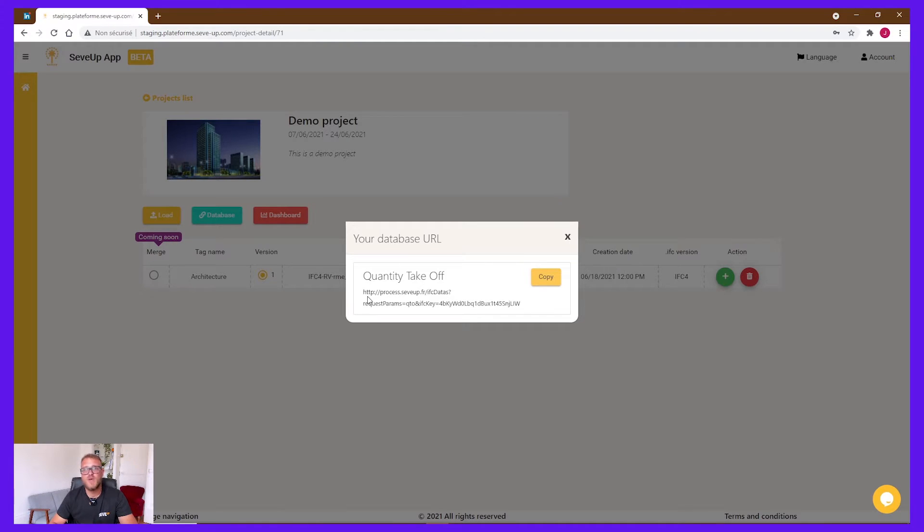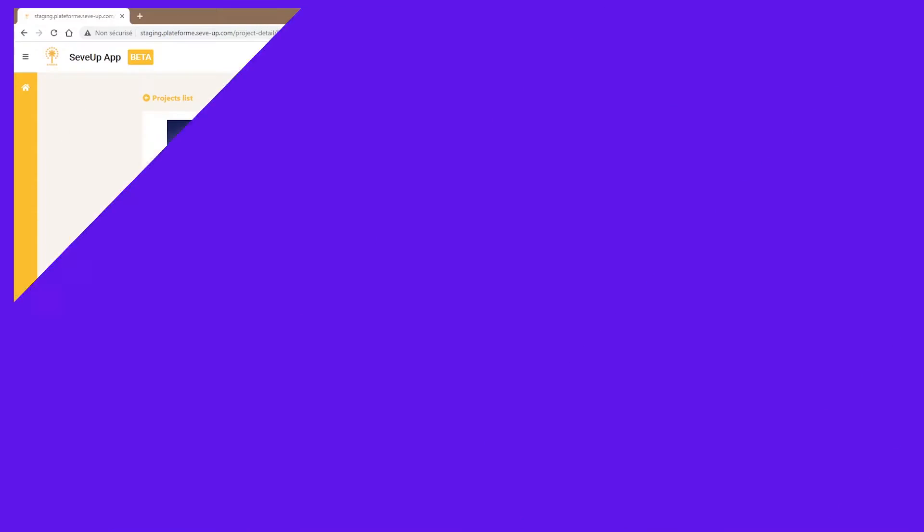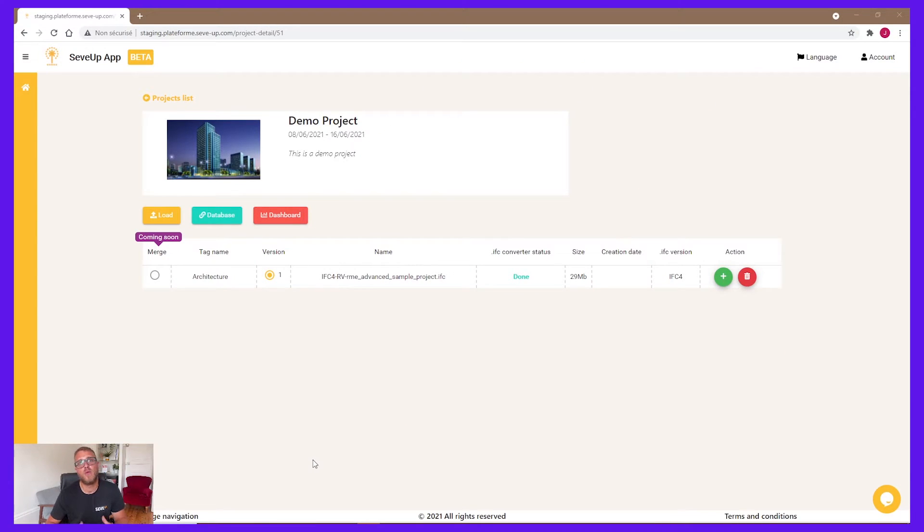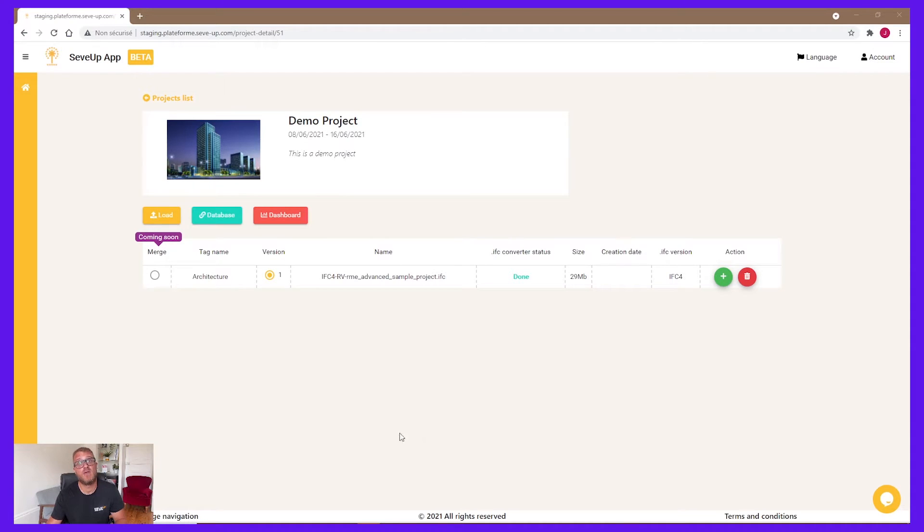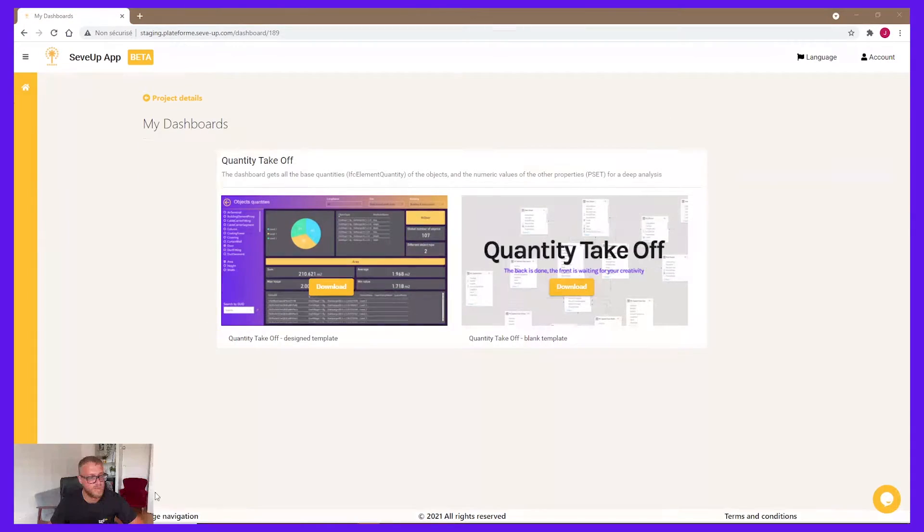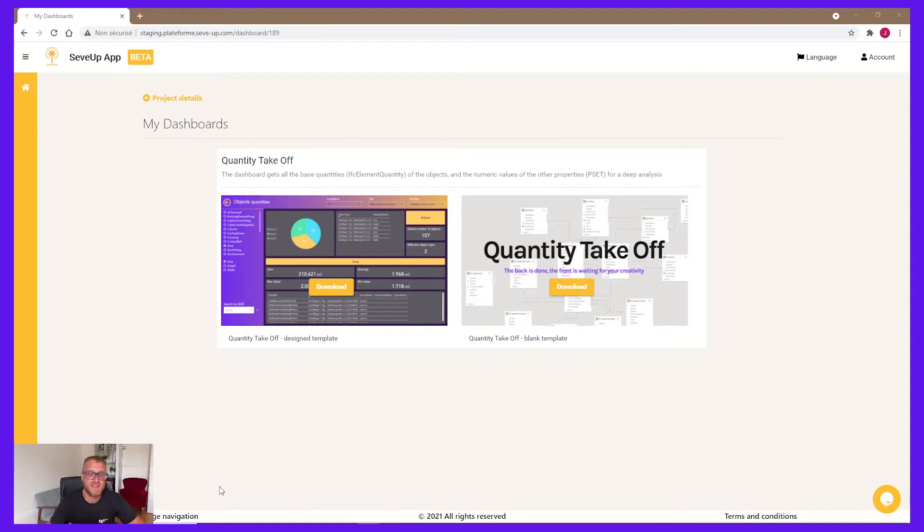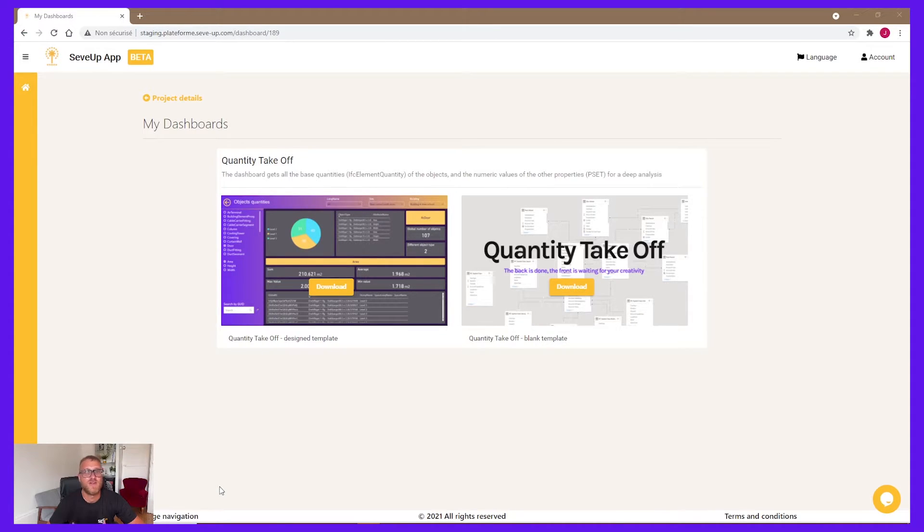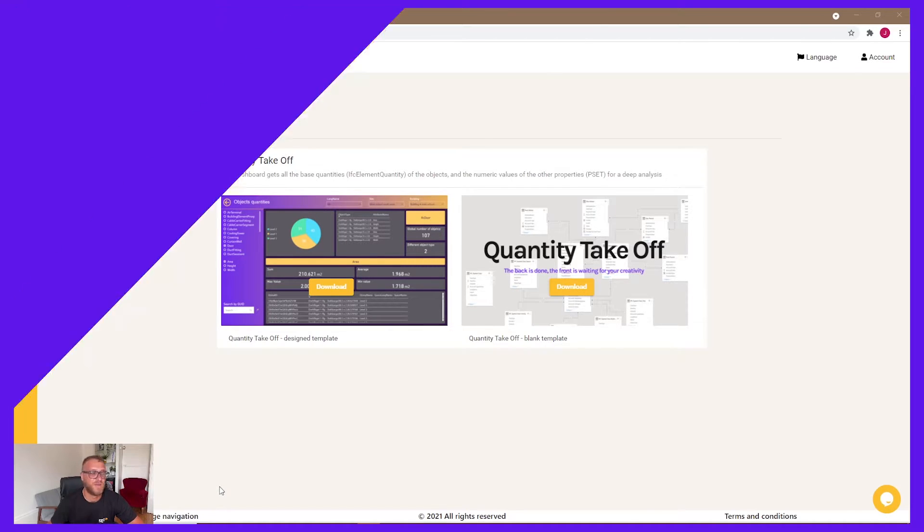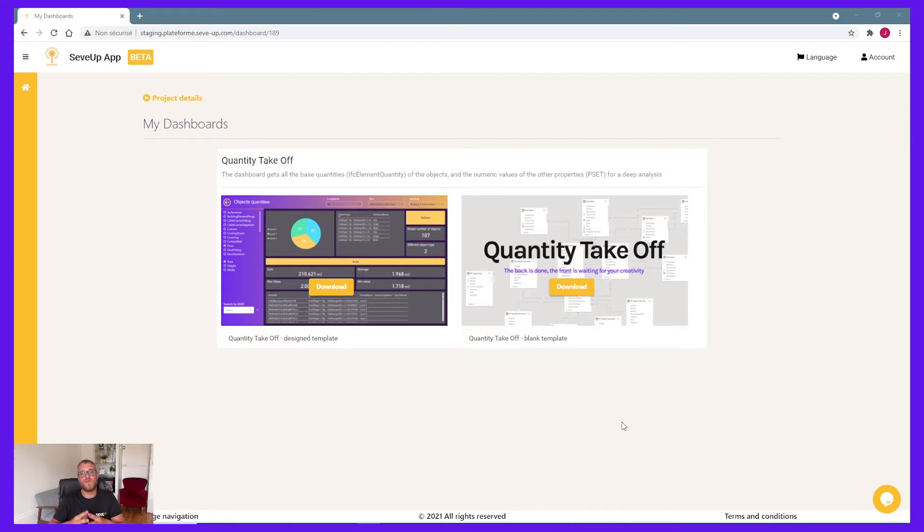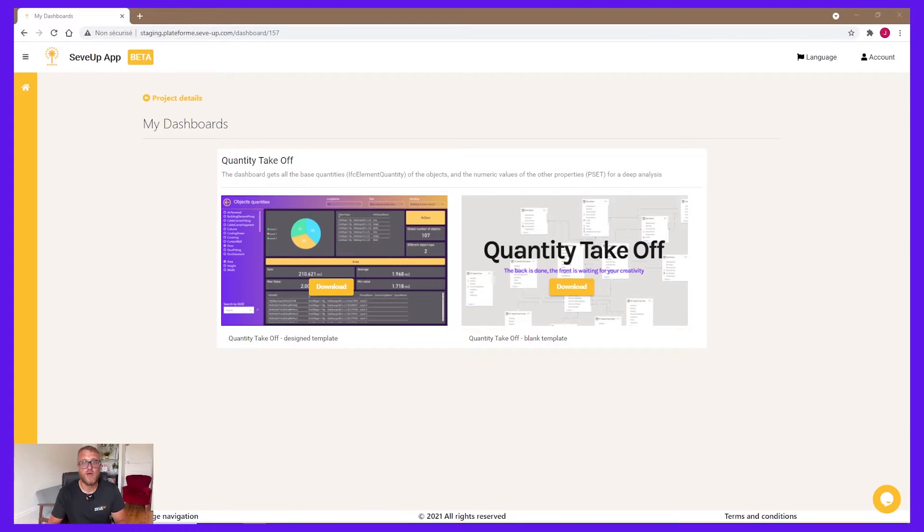For example, how to download all your data in an Excel file. In this video, we will focus on the dashboard feature. So make sure that your IFC is selected. And now, click on Dashboard. You can find in this page our first dashboard available. It's the quantity takeoff dashboard that we pre-made for you. We scheduled in a few weeks to add more dashboards according to different BIM use cases. On the left, you can find the designer dashboard. We created all the front part for you. If you want a quick deliverable, you can use it like that.